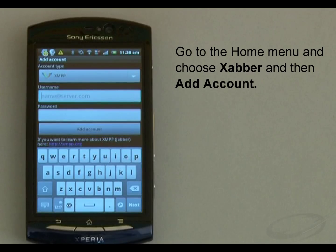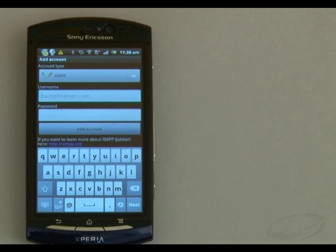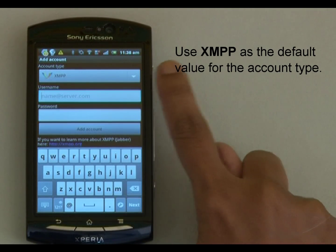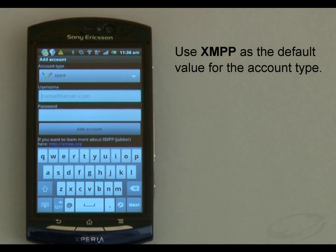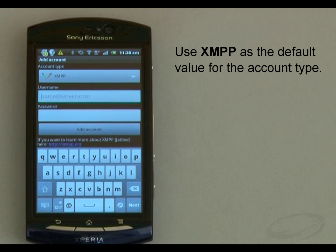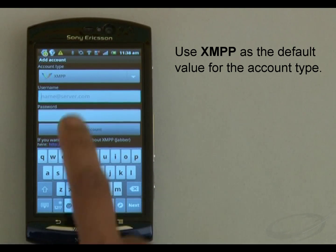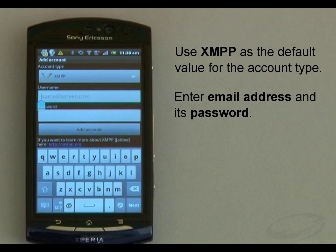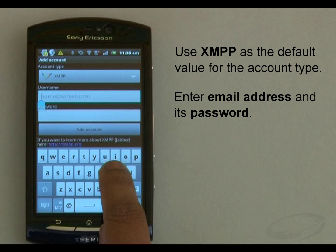On this account addition screen, XMPP is populated as the default value for the account type. Because I am configuring an XMPP type of account, I need to keep it as it is.